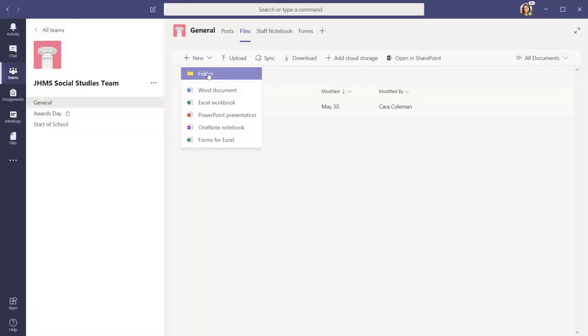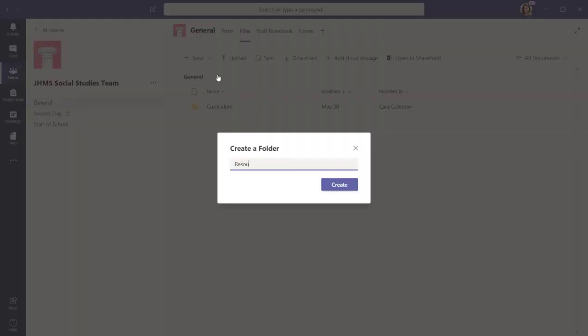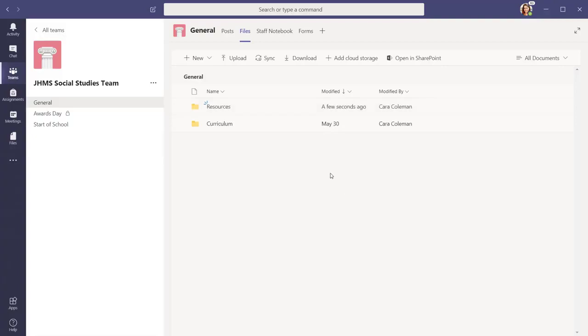Selecting New will allow you to create a folder. You can also start many other types of new documents from the drop-down menu. Let's create a new folder for shared resources. Let's also upload a new Word document.